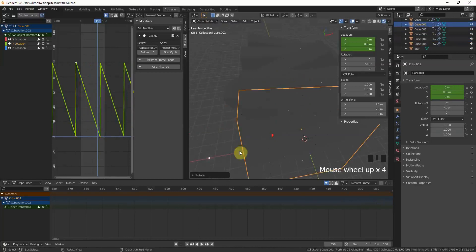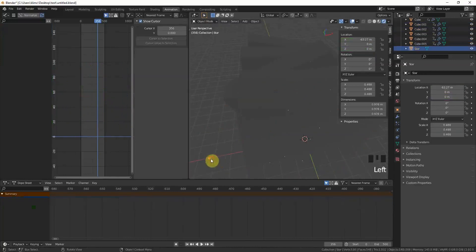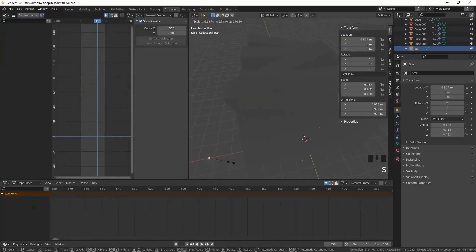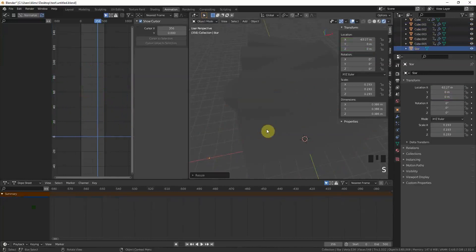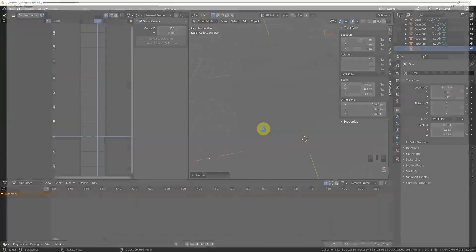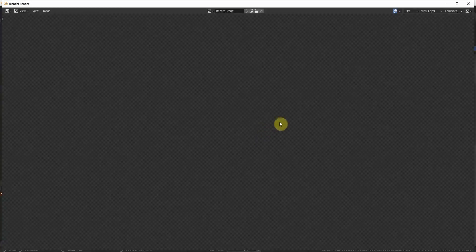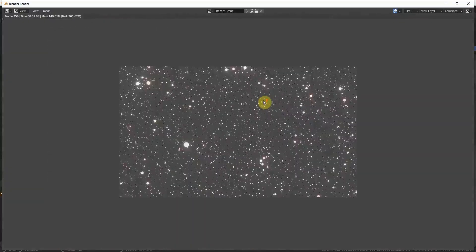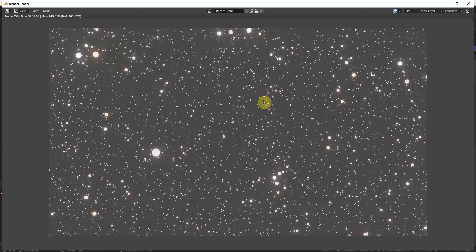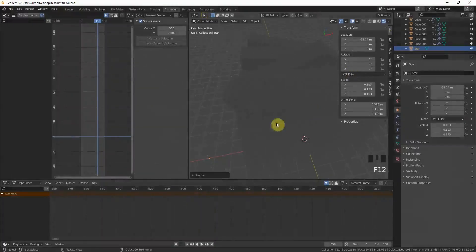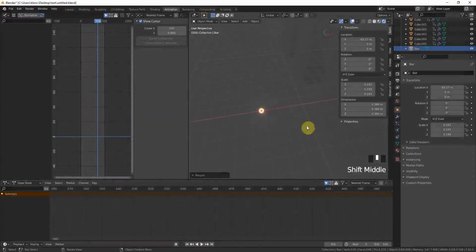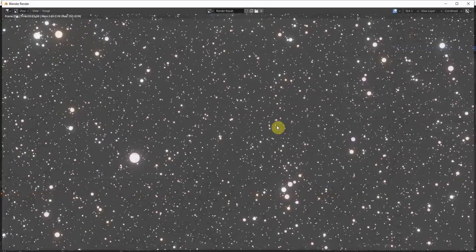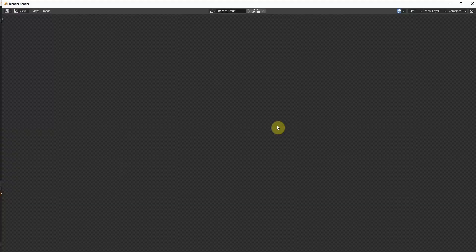And now again, let's make the star a little bit smaller and press F12 again. Yeah, this is much much better. Maybe still a little too big. Another try.